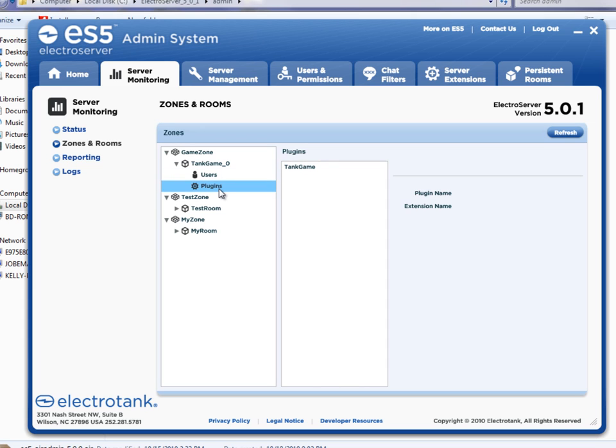If I click on plug-ins, you can see that the tank game plug-in, which is a server-side plug-in, is currently being used for that game.